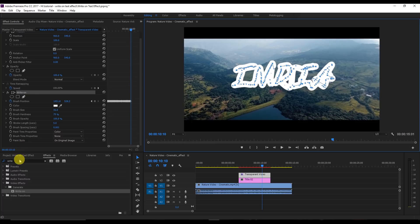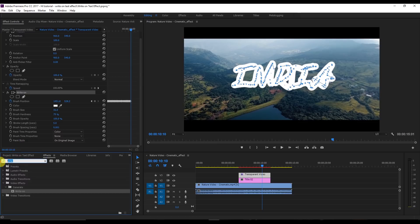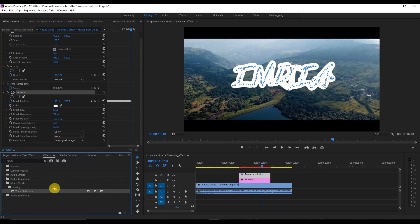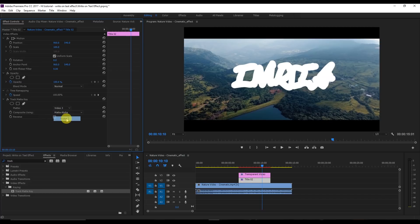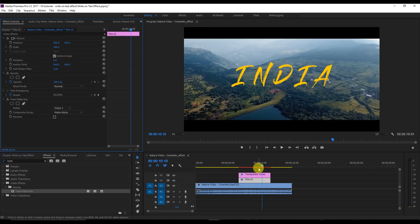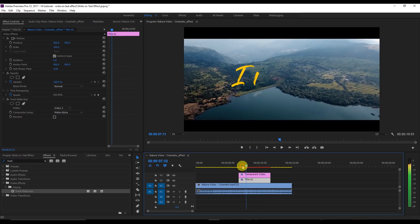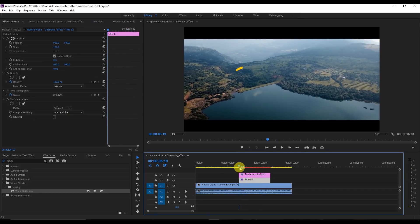Now go to the Effects panel, search for Track Matte Key, and drag it onto Title 2. Select Video 3, because the transparent video is on Video 3. Now you'll see the text reveal effect.